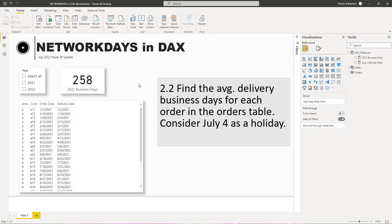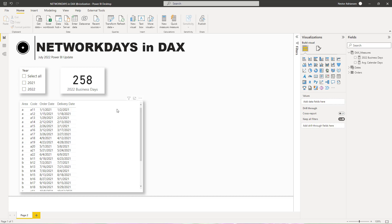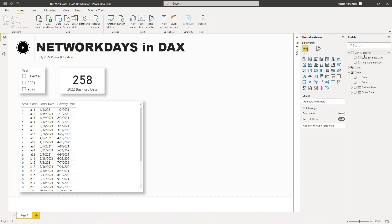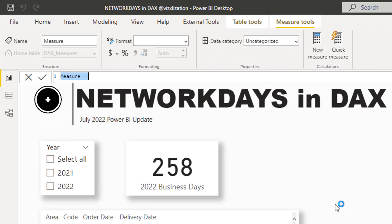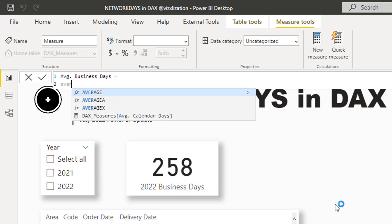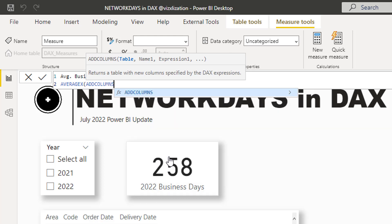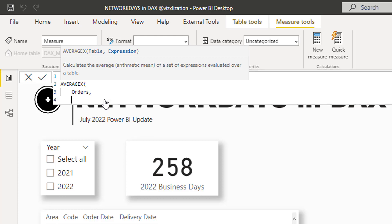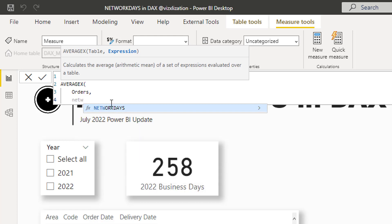As you can see, this table references the orders table and has columns for order day and delivery day. We want to calculate the average delivery days. Let's create another measure — right-click, new measure — and call it 'Average Business Days'. We're going to use the AVERAGEX function because we need to compute this calculation at the row level. The table is called Orders. Then we use the NETWORKDAYS function.